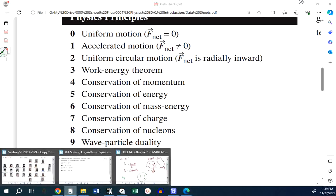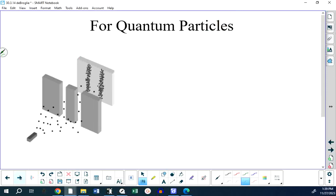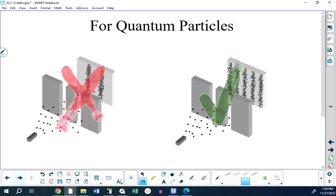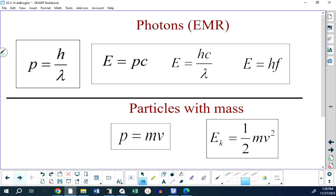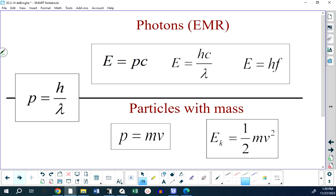That's the de Broglie wavelength lesson and the end of this unit. For quantum particles, this is what happens when they pass through two openings. This video will be posted so you can review the diagrams and graphics. The wave-particle duality formula applies to both photons and particles with mass. You have some problems to practice for tomorrow and a short quiz on the photoelectric effect.